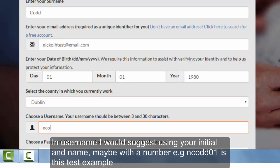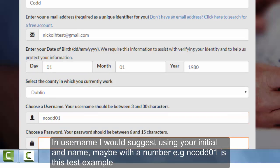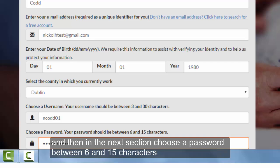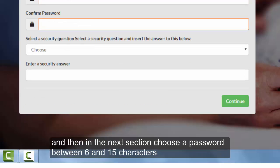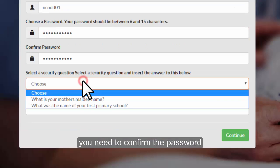In username I would suggest using your initial and name, maybe with a number — for example, ncod01 is this test example. Then on the next section choose a password between 6 and 15 characters. You need to confirm the password.